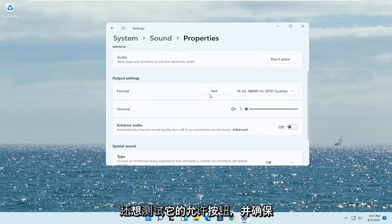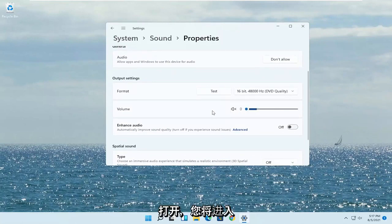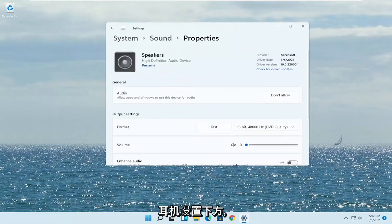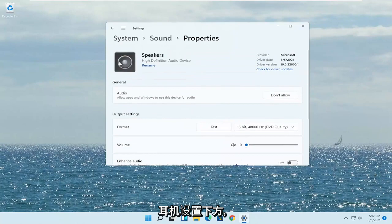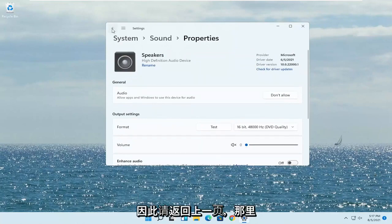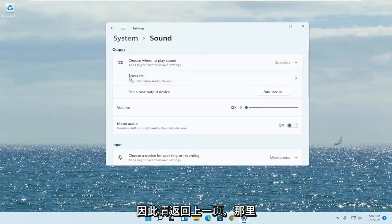You also want to test it as well, and make sure the volume is turned up. You'd be going underneath the headphone settings, so go back to the previous page — there will be an option for headphones there.